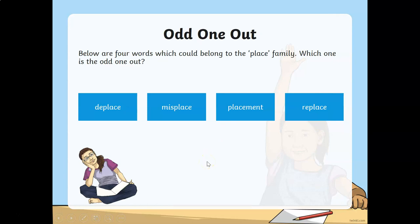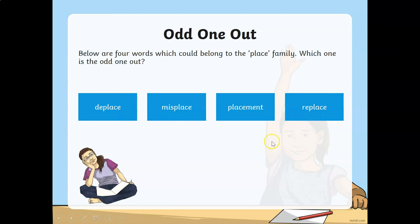Which one is an odd one out from the place family? Deplace, misplace, placement, and replace. The answer is deplace. Again, the prefix 'de' is not suitable for the root word 'place'.